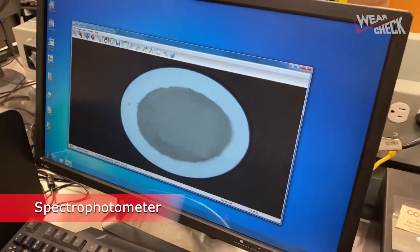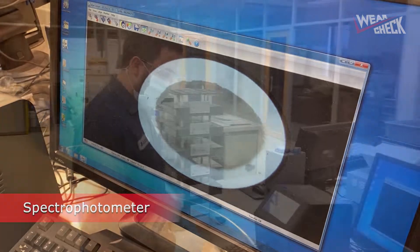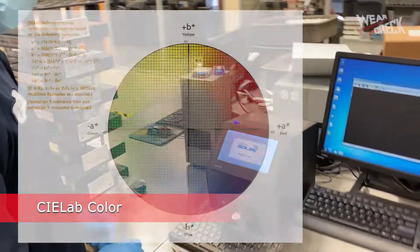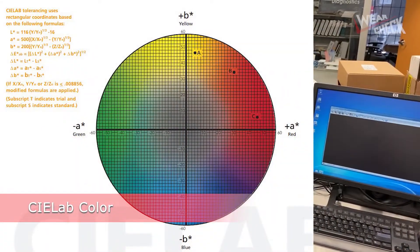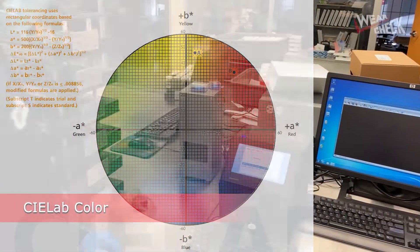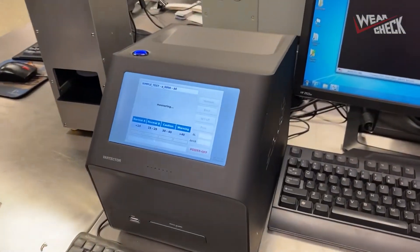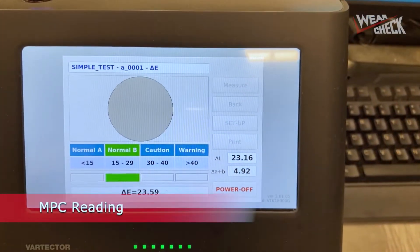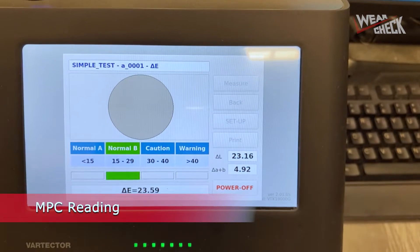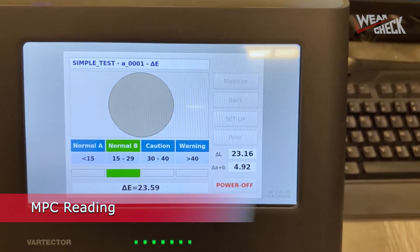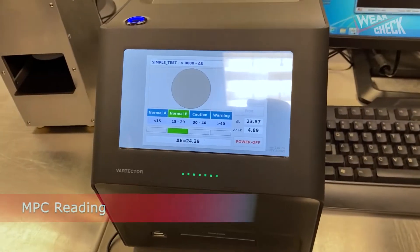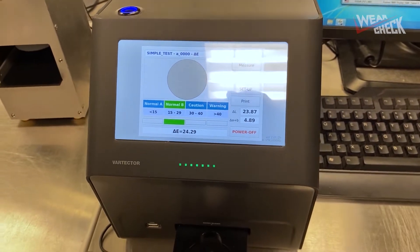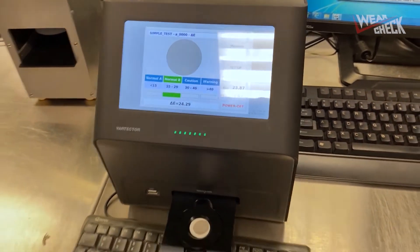This spectrophotometer is calibrated in the C-Lab range of colors — colors that tend towards the ambers, browns, and grays, the typical colors of varnish. The spectrophotometer measures the amount of saturation and color difference in your sample to produce an MPC reading, which is a direct measure of the amount of insolubles present in your oil sample.